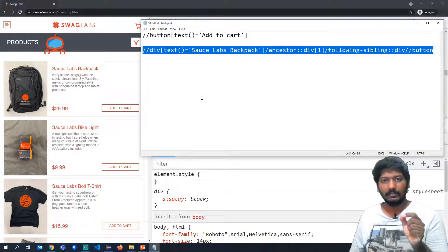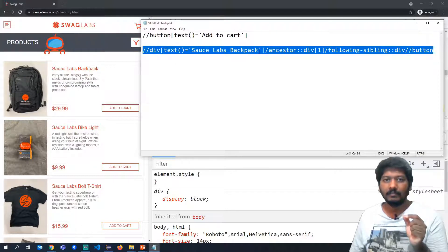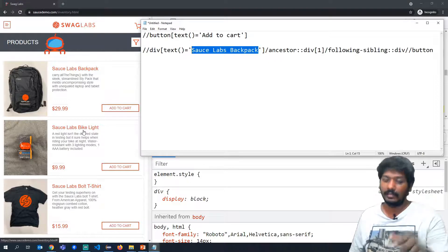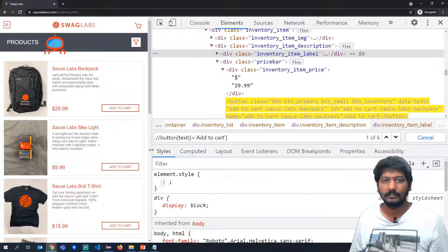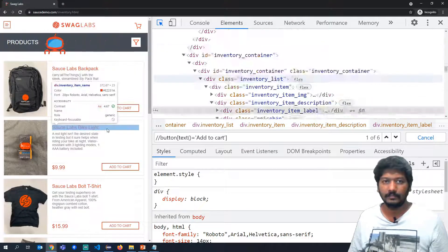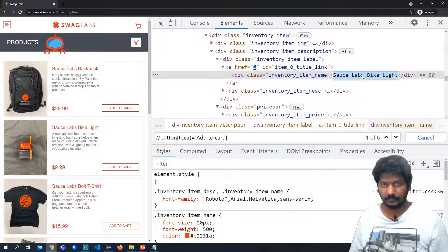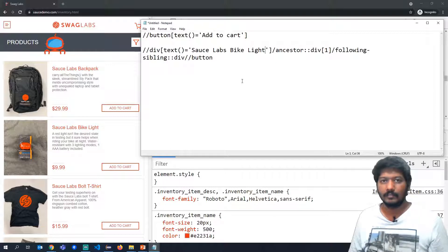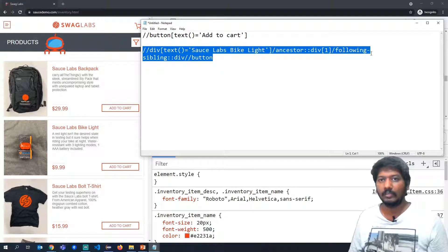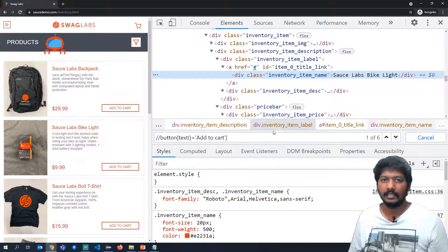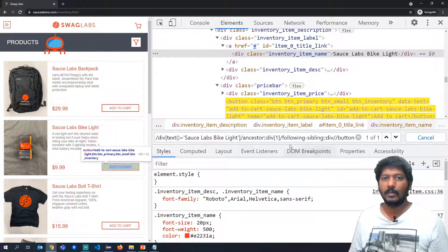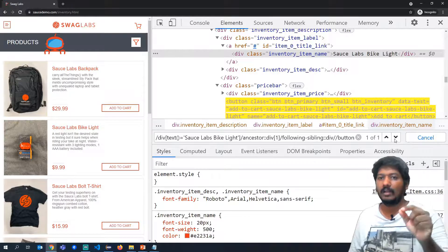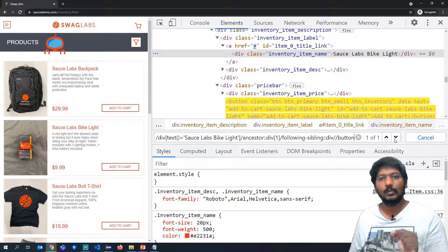The beauty of this XPath is its flexibility. We built it for the first item 'Sauce Labs Backpack'. If we change just the title text to another product name, it will identify the 'Add to Cart' button for that product instead. Let's test this by replacing the title text with another product. Pasting the updated XPath shows it identifies only one element — the correct 'Add to Cart' button for that specific product.